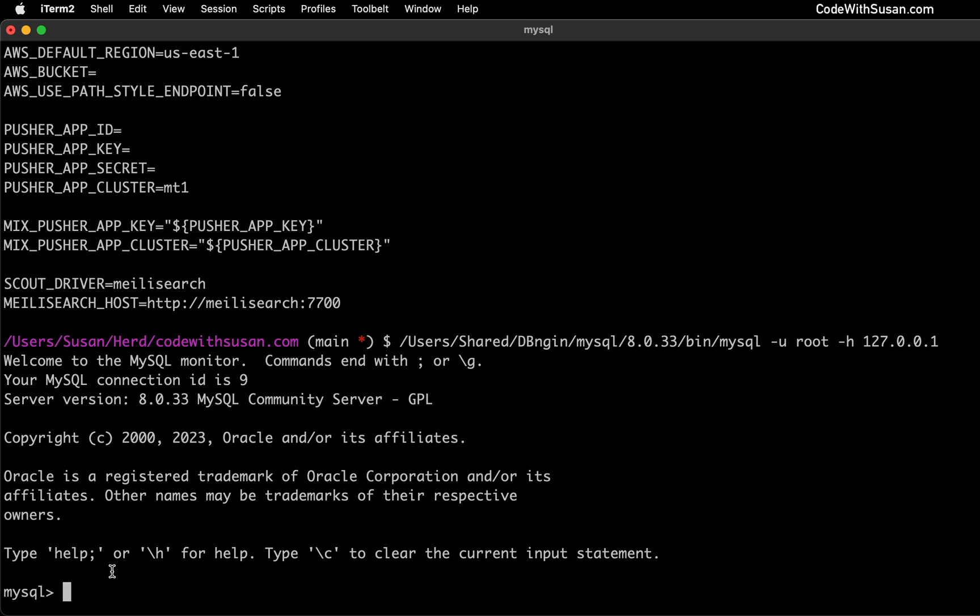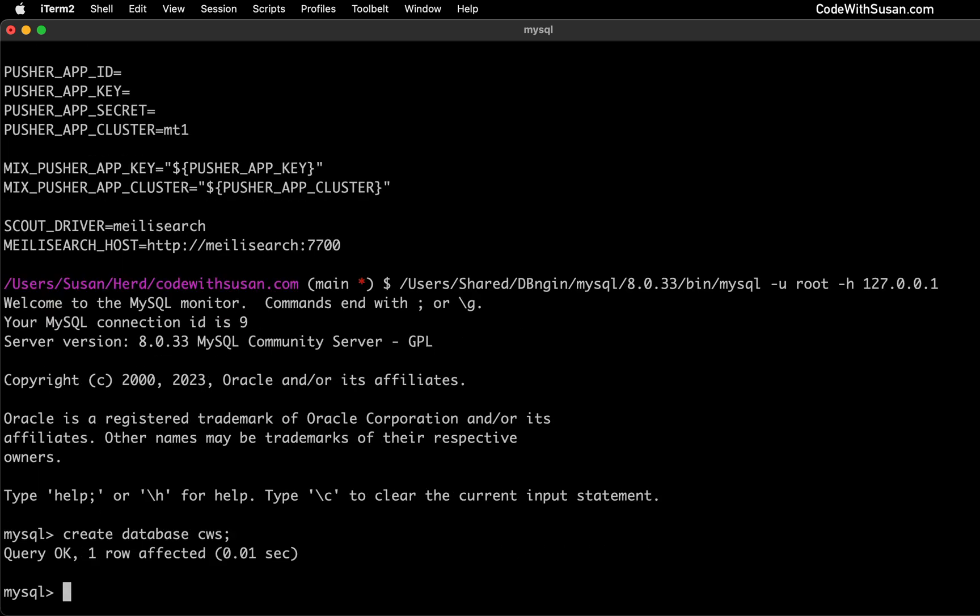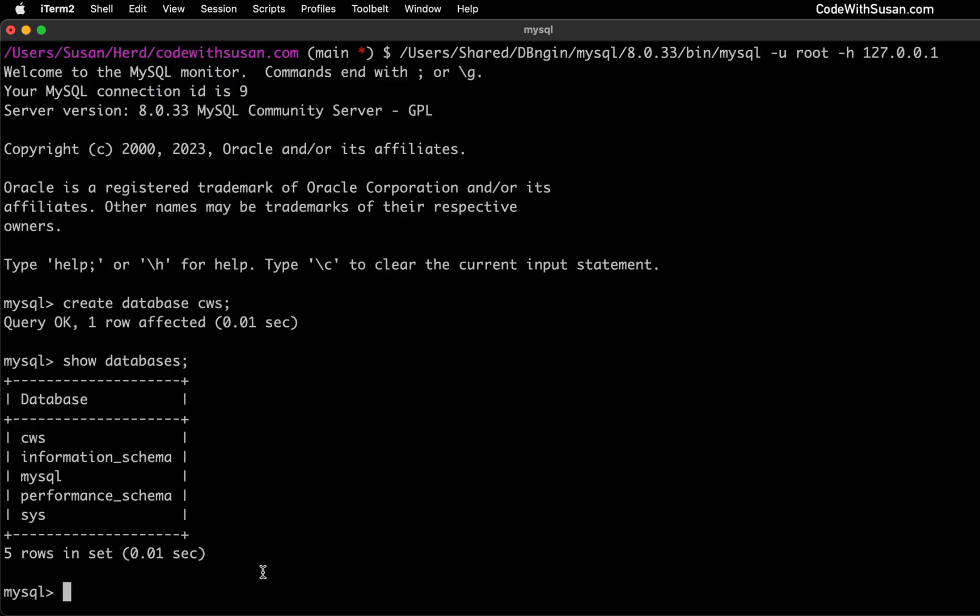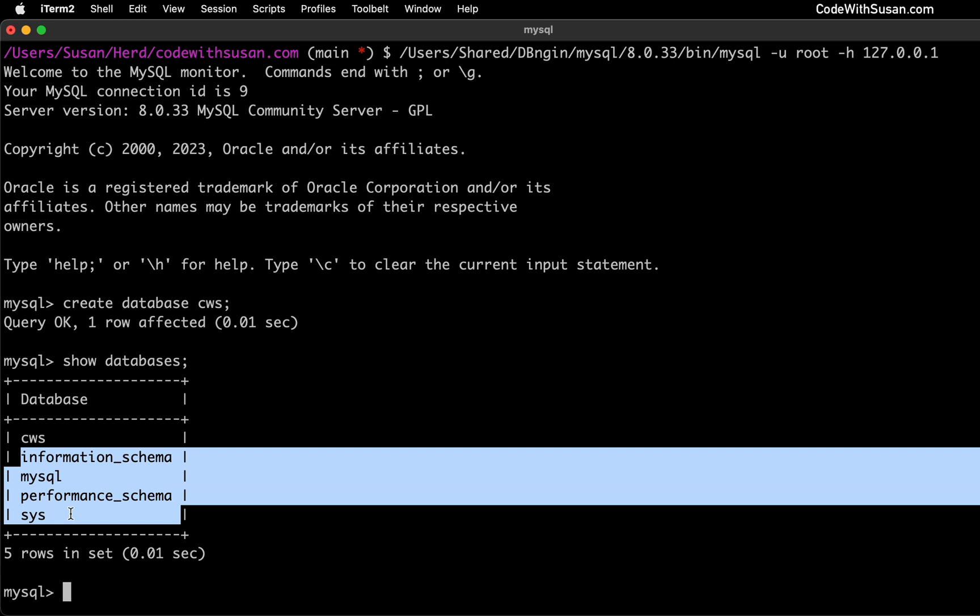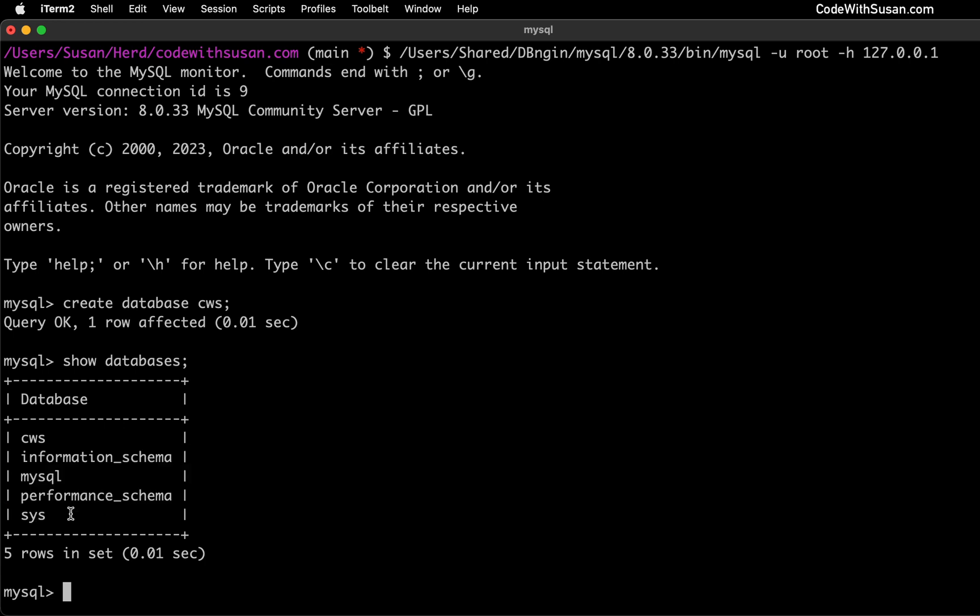And there you can see I'm at the MySQL command prompt where I can interact with my database system. And the first command I'm going to run is create database, and then type in the name of your database. And then all of our SQL commands, we want to terminate them with a semicolon. So I'll run that. And then to confirm it worked, I can run the command show databases. And perfect, there's my new CWS database, as well as some default system databases that everybody's going to see.